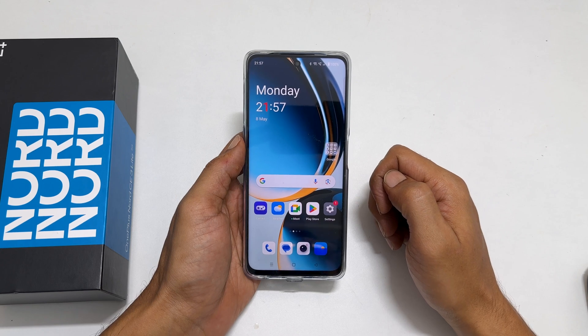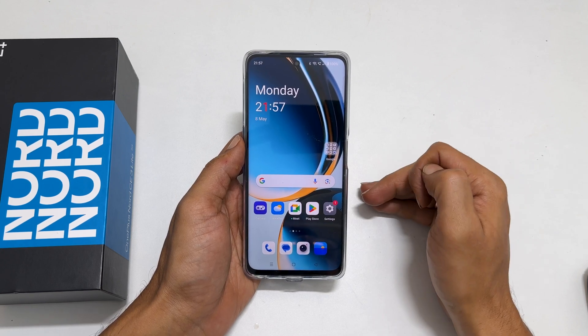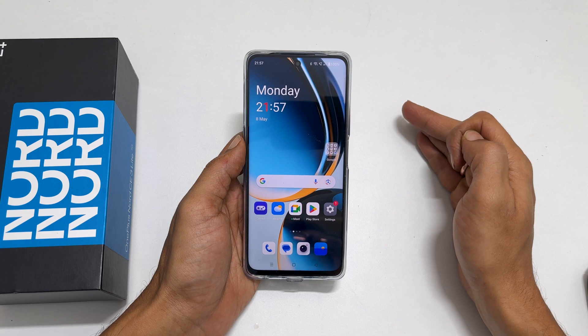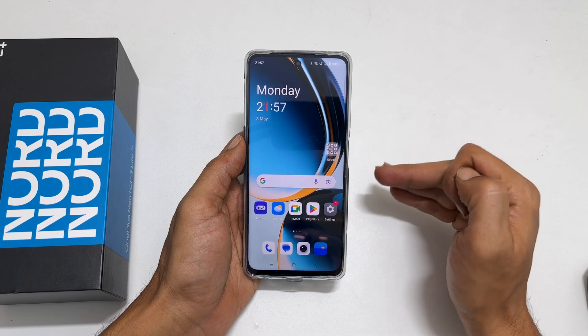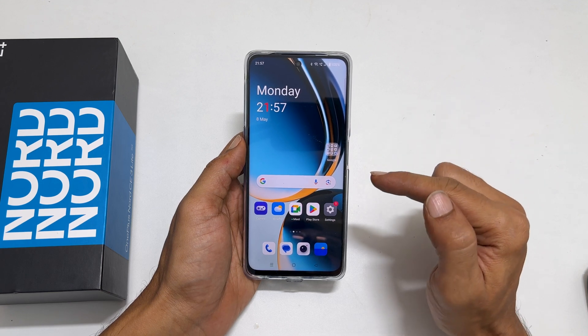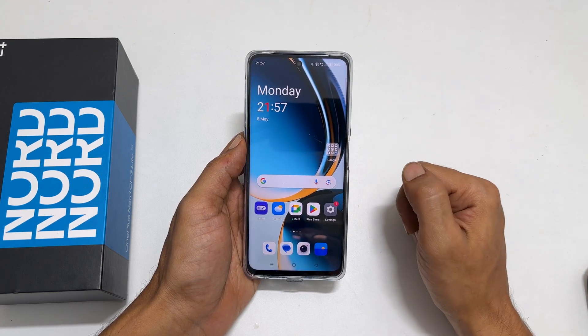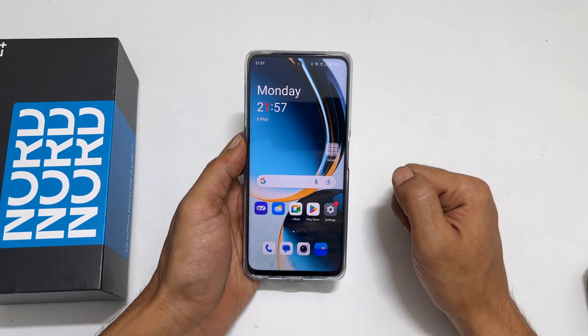Welcome to the channel. In this video, I will show you how to set a custom ringtone and a notification sound on OnePlus Nord CE3 Lite 5G. Let's get started.